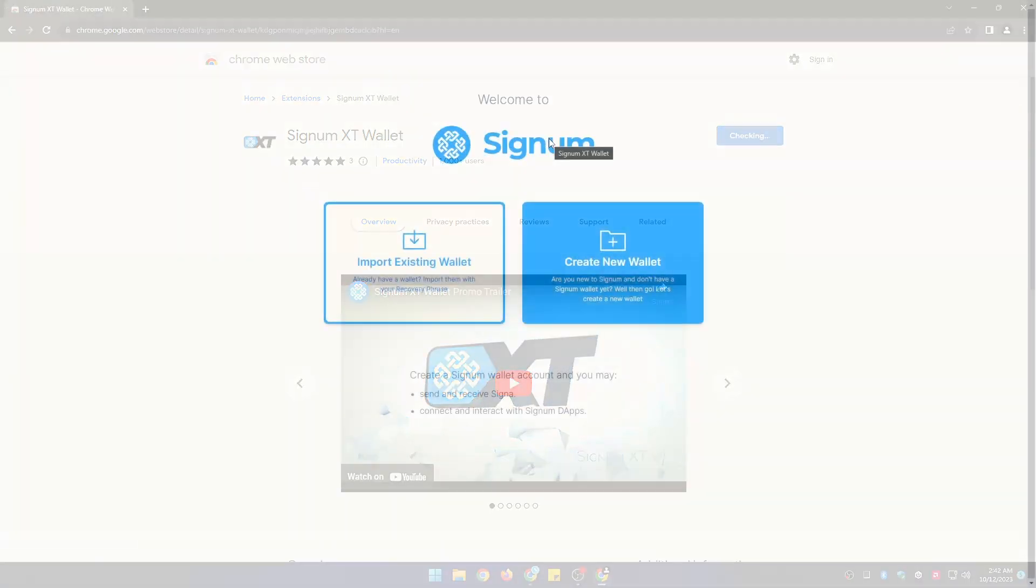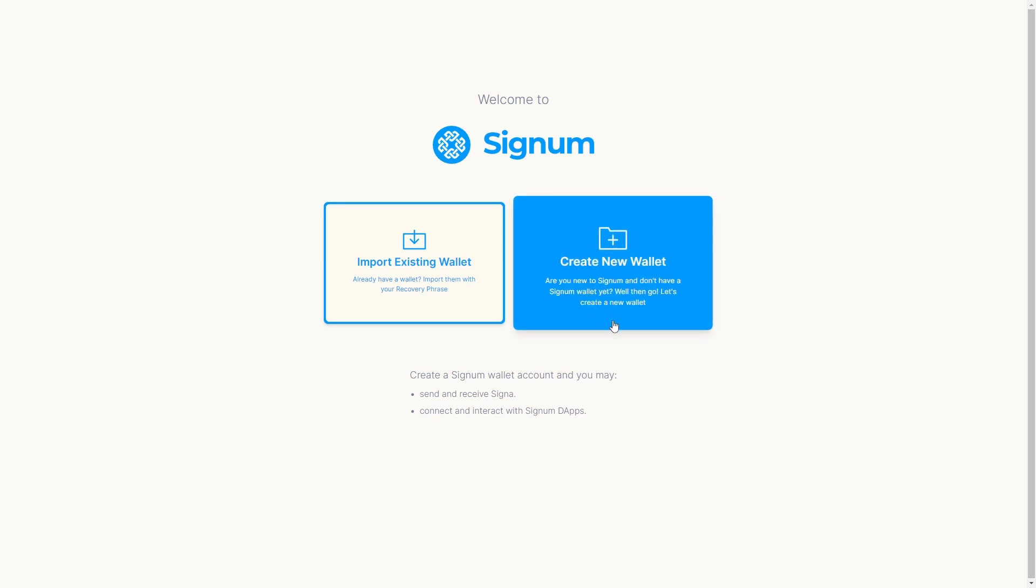Once the extension is installed, you have the option to import an existing wallet account or create. In this case we are creating the wallet so click on create new wallet.